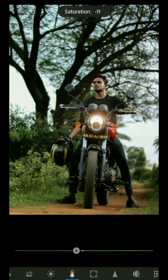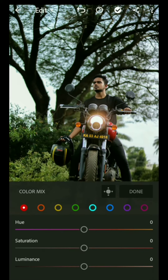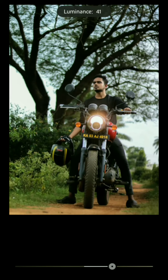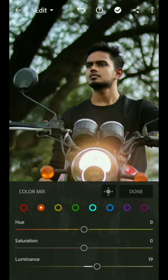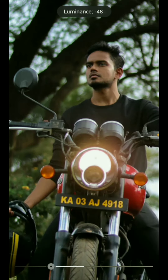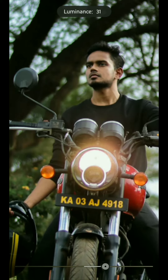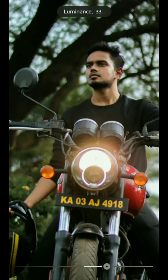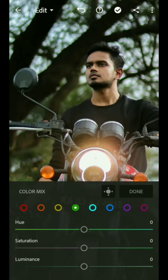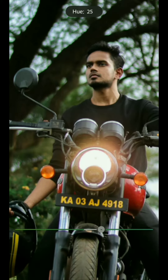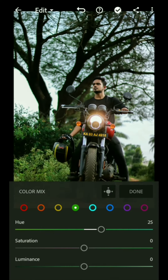Now let's go for the main part — that is the color green. We need to increase the luminance here so that the model will be highlighted. In this one we need to increase the hue and reduce the saturation and luminance.